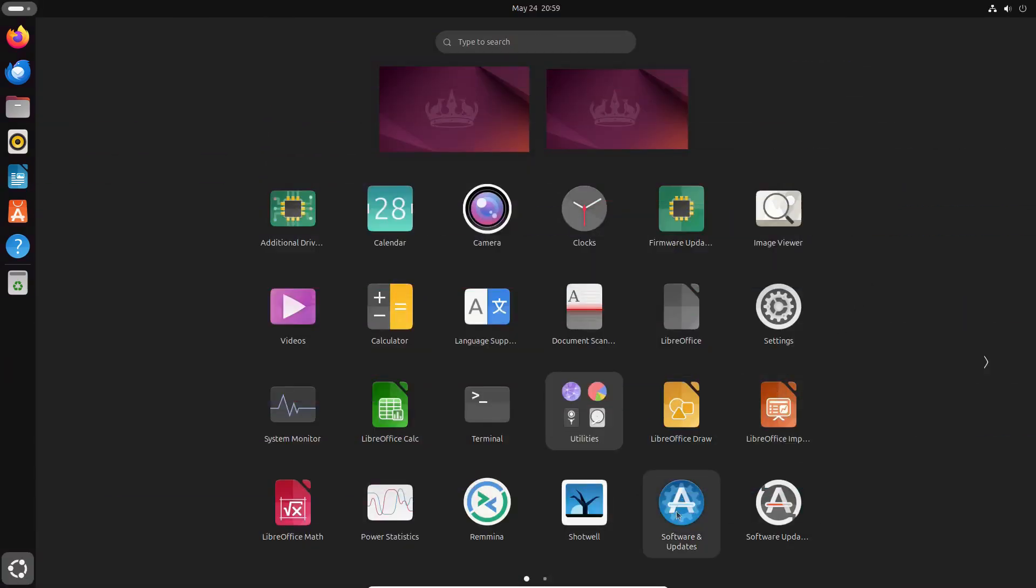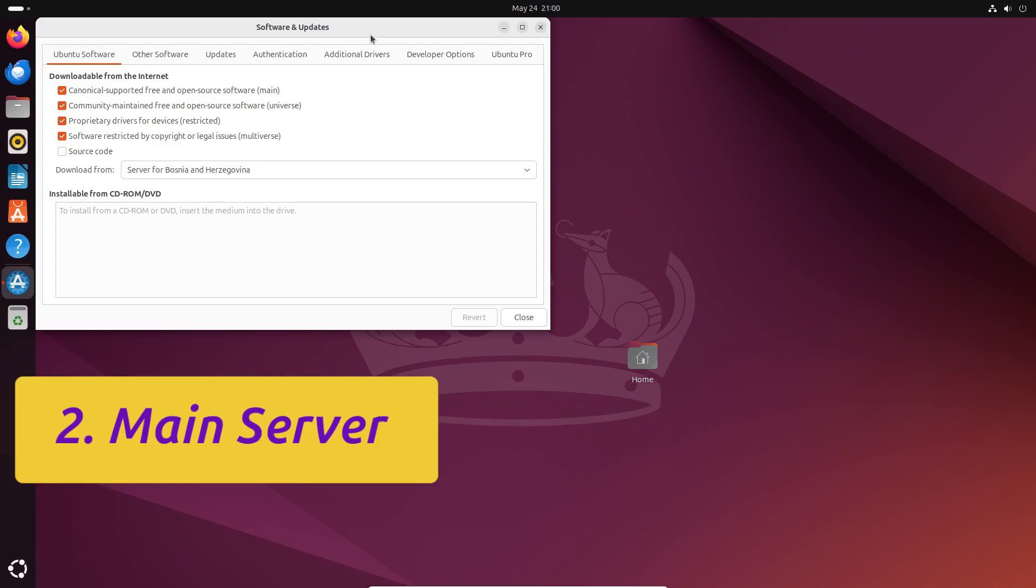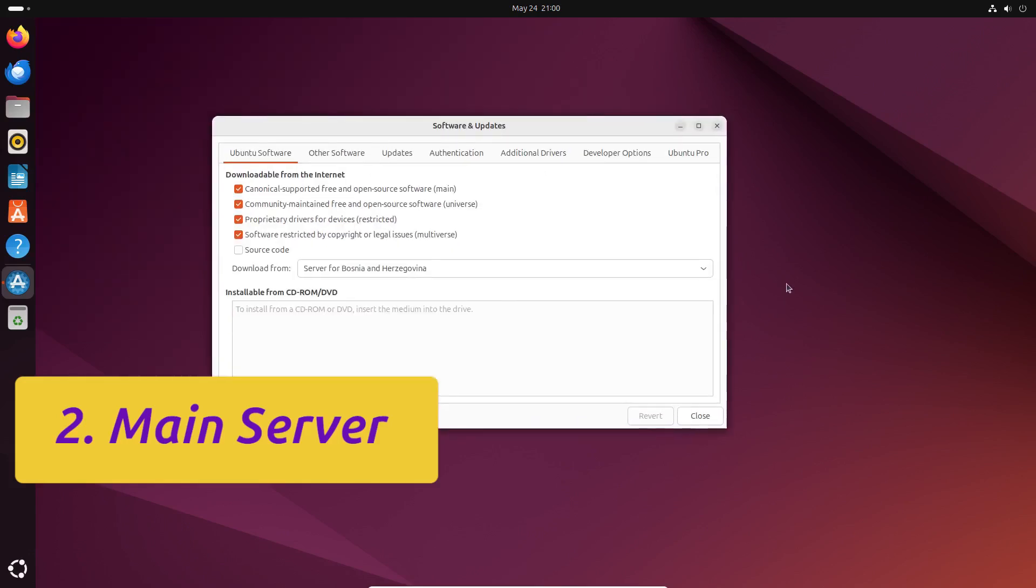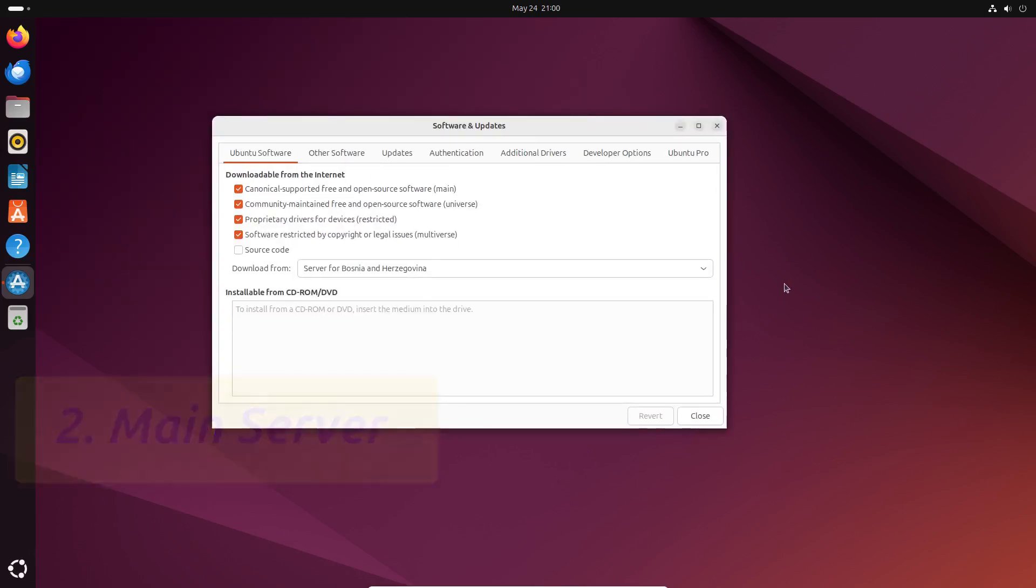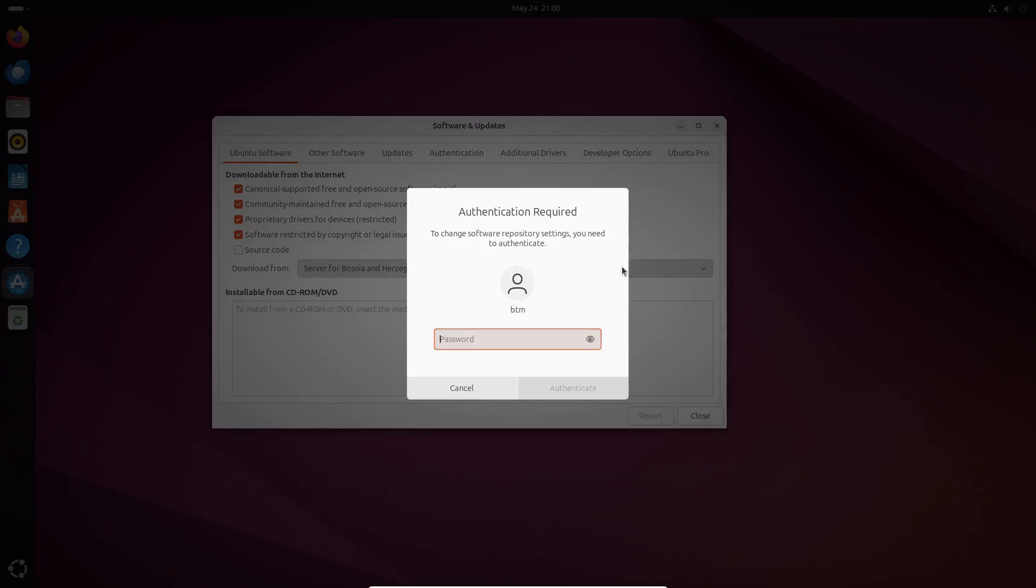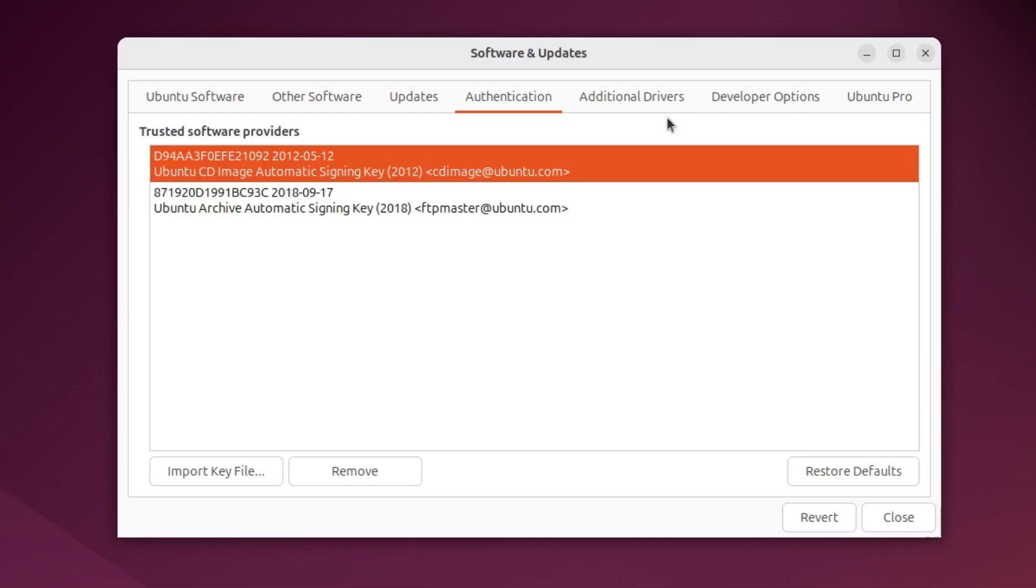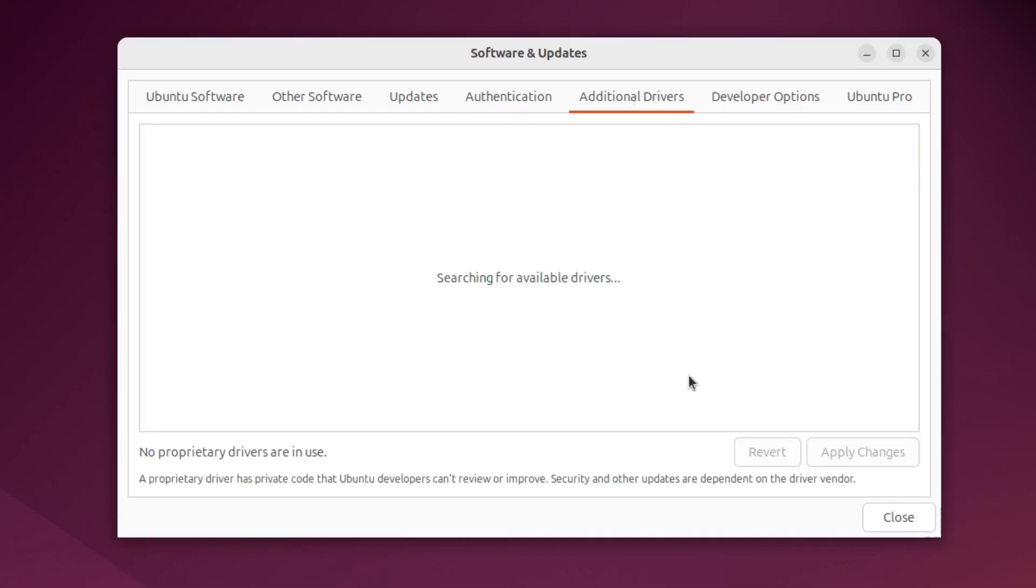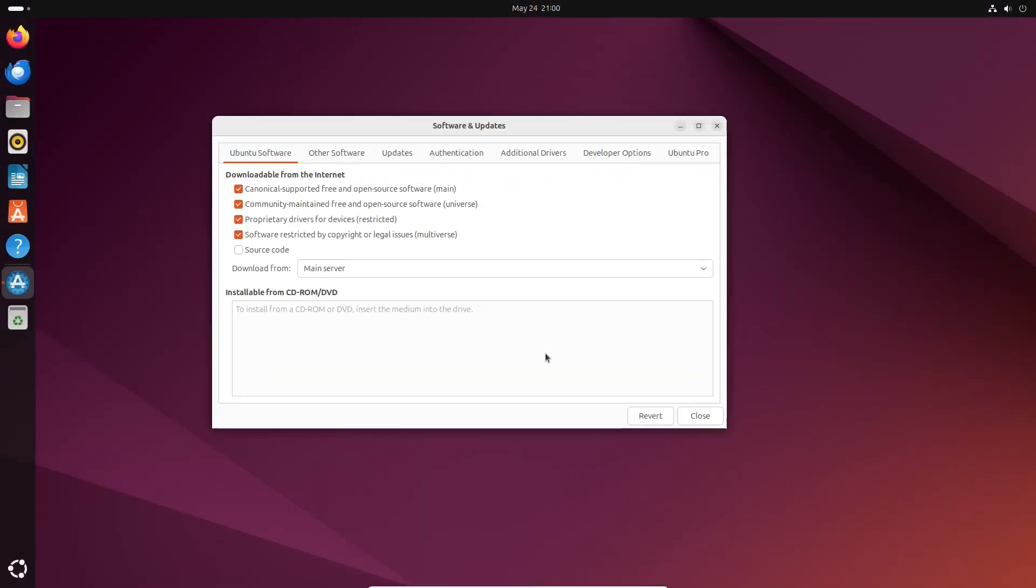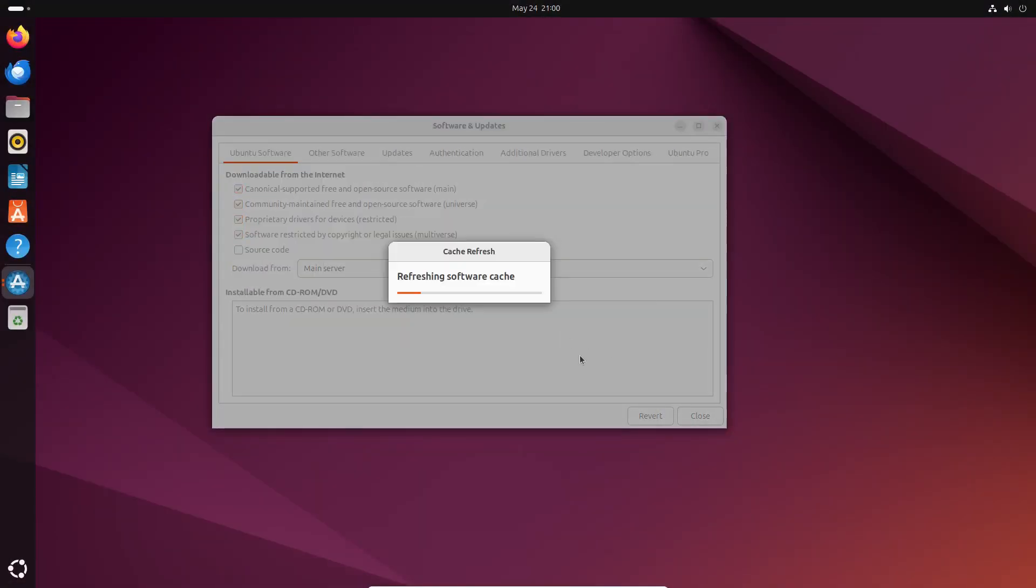Sometimes Ubuntu's server in your country might go down, leaving you without updates and patches for a while. To play it safe, you can start Ubuntu's software and updates app and switch your system to the main server. While you're there, check if your system requires any additional drivers. When you try to close the Software and Updates app, it will ask you to reload the information about available software. So refresh the software cache. Of course, this step is also optional.